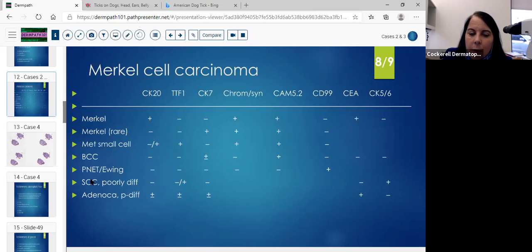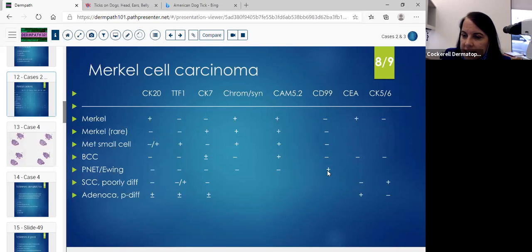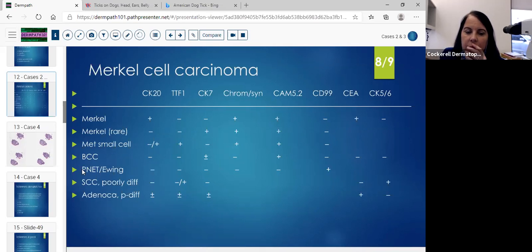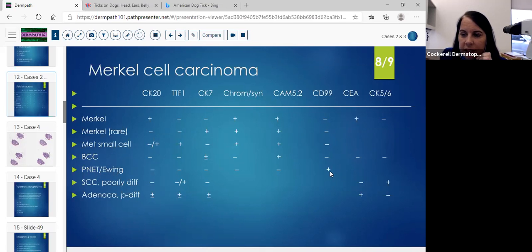In a PNET — peripheral neuroectodermal tumor — you'll definitely see CD99 positivity; it's very rare in the skin. I have seen them in the testicular area. And then there's Ewing sarcoma, which will also stain with CD99.